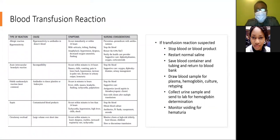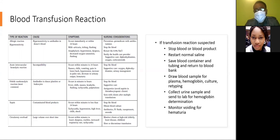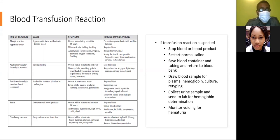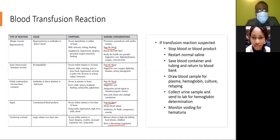For blood transfusion reactions: if a reaction is suspected, stop the blood or blood product, restart normal saline, save the blood container and tubing and return to the blood bank. Draw a blood sample for plasma hemoglobin, culture, and retyping. Collect a urine sample for hemoglobin determination and monitor voiding for signs of hematuria. In all reaction types, the priority nursing action is to stop or slow the transfusion.